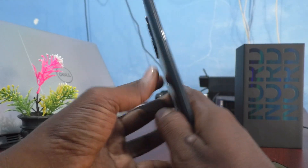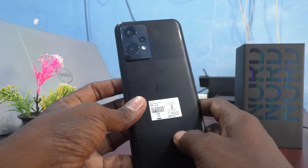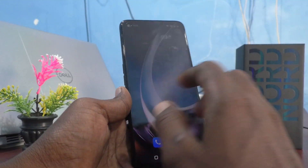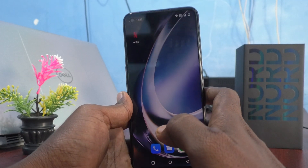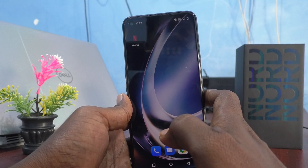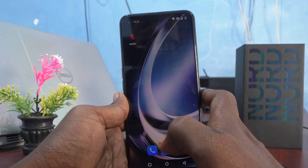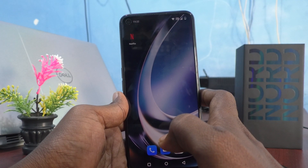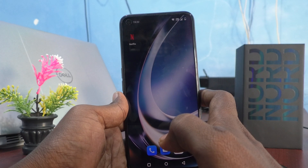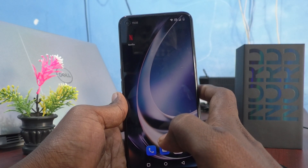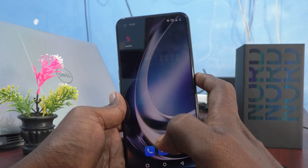Hi friends, this is Firemonster YouTube channel. Here is the OnePlus Nord C2 Lite 5G smartphone. In this video you will learn how you can stop flashlight notifications for incoming calls on the OnePlus Nord C2 Lite 5G.